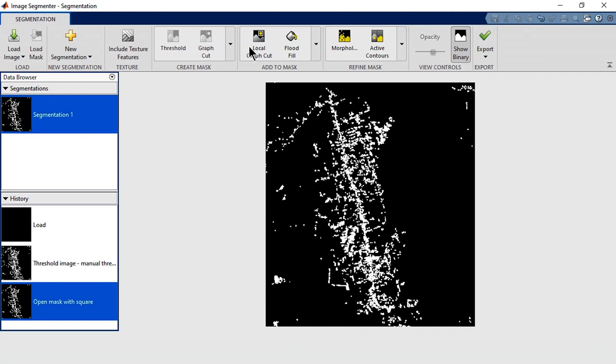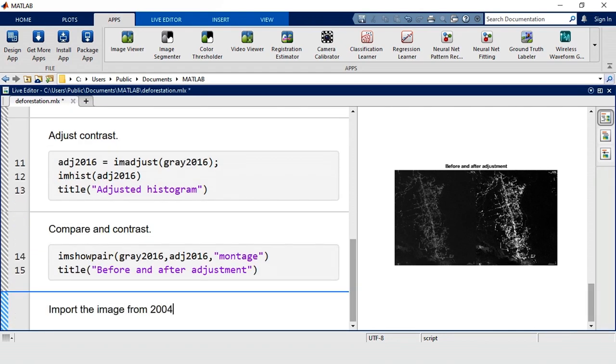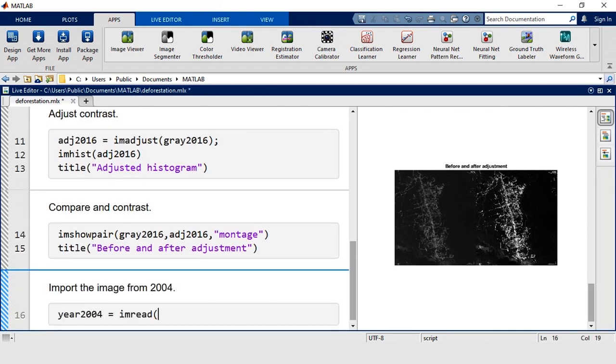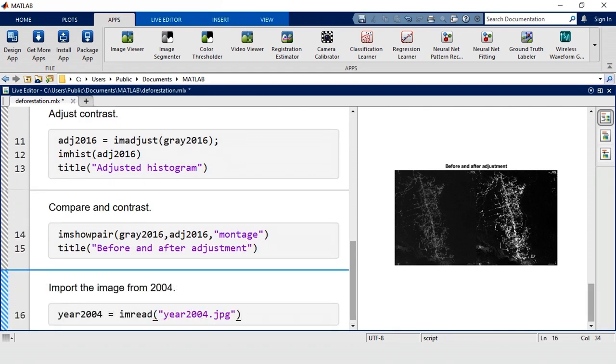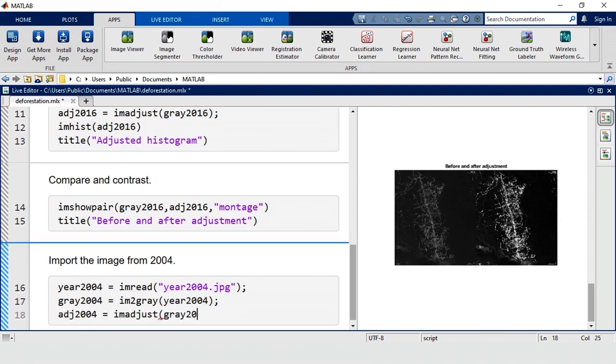We've segmented one image, so let's try another one. How about 2004? We'll go back to our live script and import it, convert it to grayscale, and adjust the contrast.